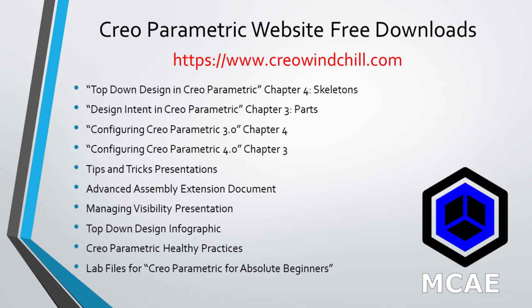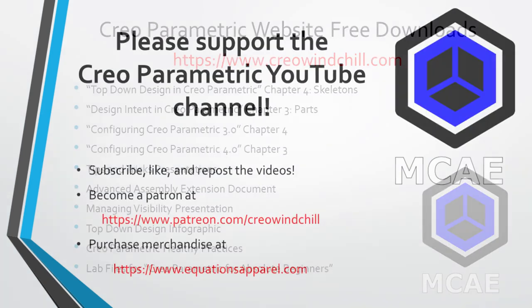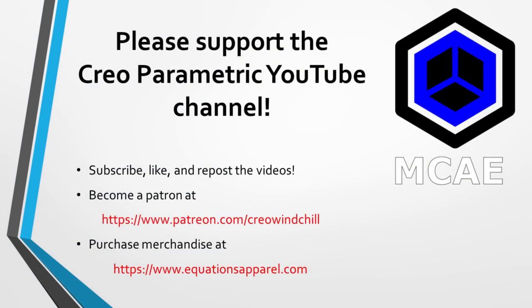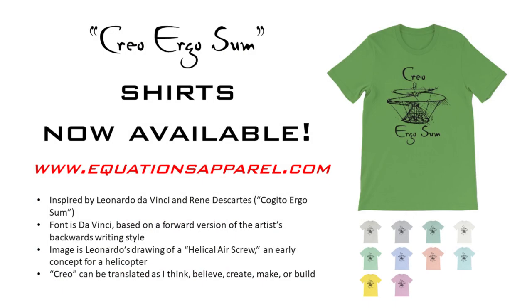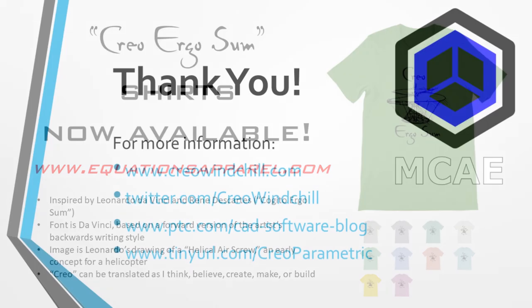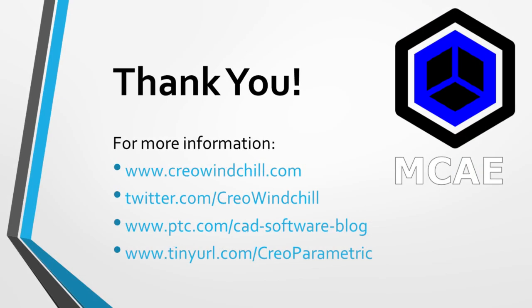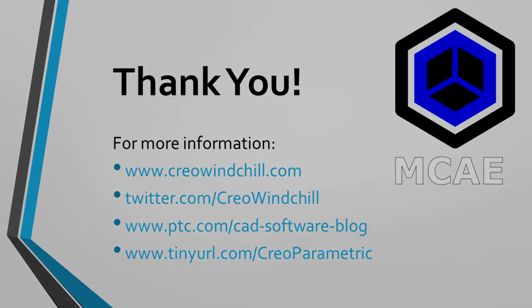I hope you enjoyed this video. For more information, please visit www.creowindchill.com. If you learned something from this video, please give it a thumbs up, and if you like this video, please click the Subscribe button to be informed when new videos are uploaded. Thank you very much.